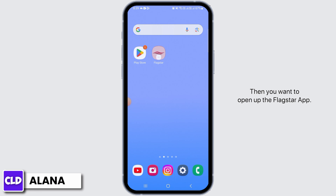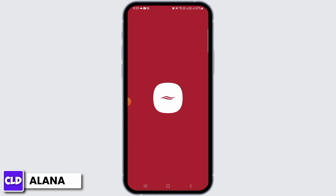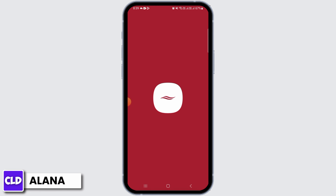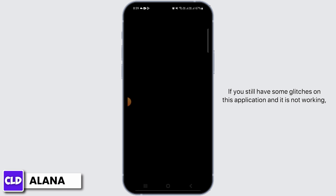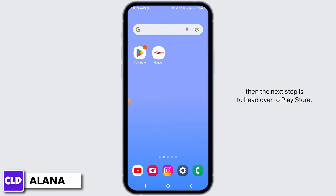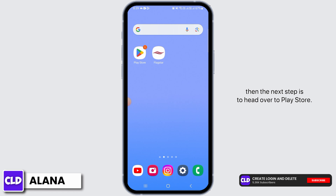Then you want to open up the Flagstar app, log into your account, and check if it is working. If you still have some glitches on this application and it is not working, then the next step is to head over to the Play Store.